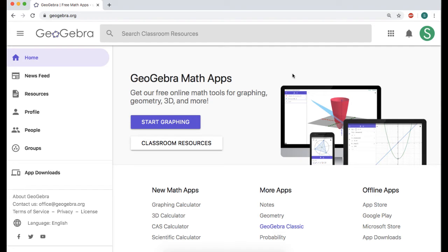In this video we are going to play around with GeoGebra and take a look at curvature and osculating circles in the plane. I'm going to start off with GeoGebra Classic because there's quite a lot of stuff that we want to do.